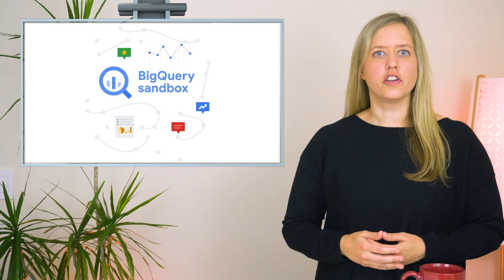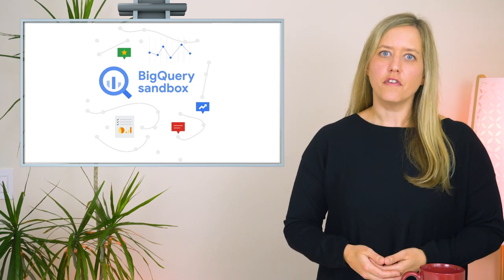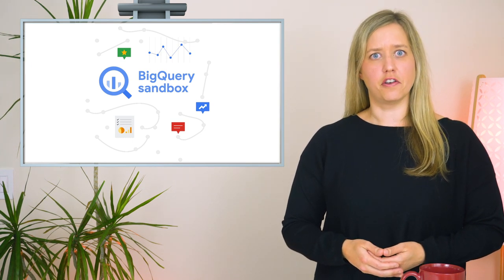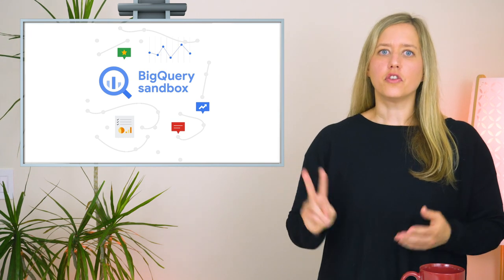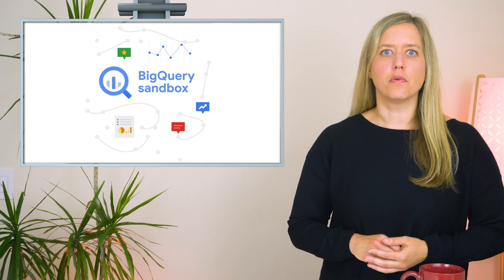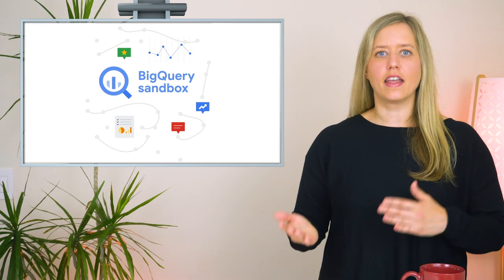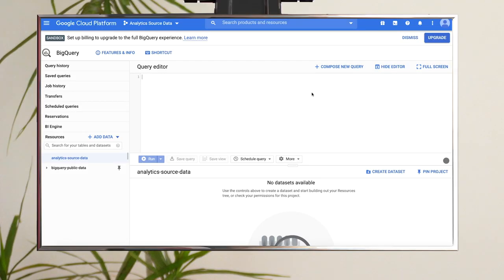You can follow along in your own BigQuery sandbox, which you can set up for free following the instructions in the video link below. We're using two sandboxes in order to represent the perspectives of both the data admin and the analyst. OK, starting out as the data admin.